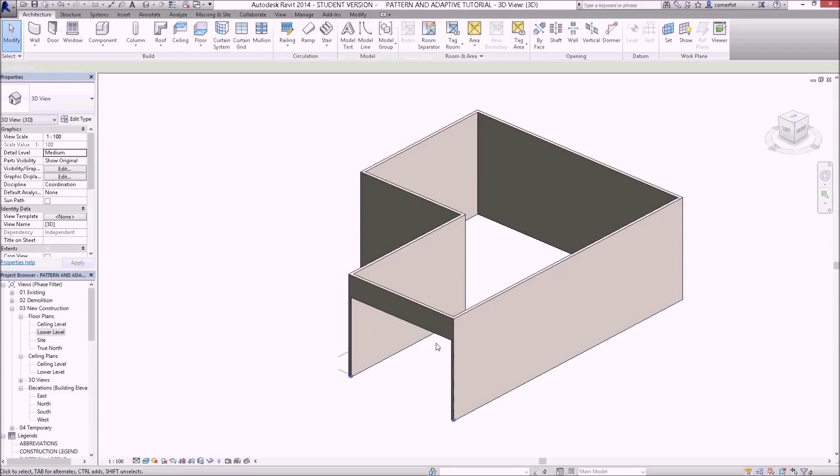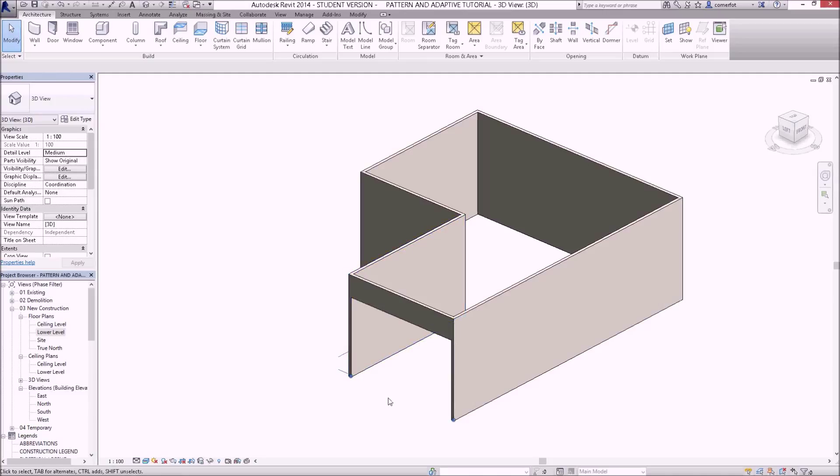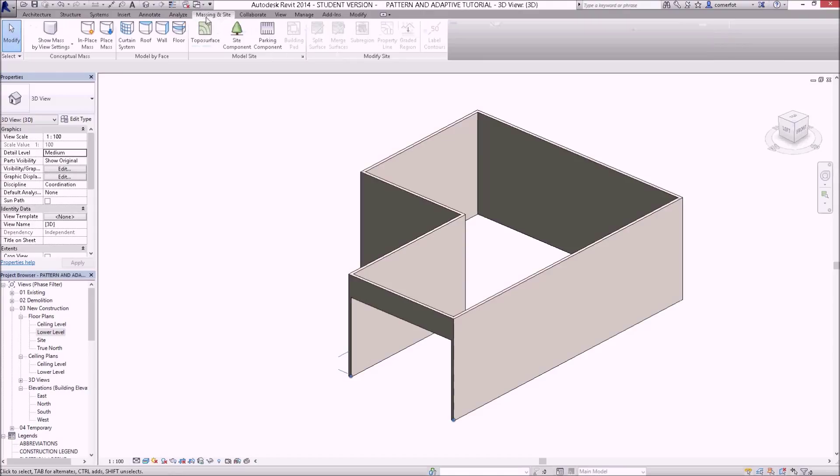I'm suggesting that we put a curtain wall in here. Now pattern-based curtain walls are very good for when you want to create a custom type of curtain wall, something that is not easily done with just the standard Revit walls.